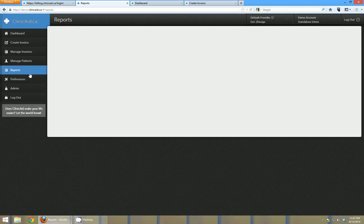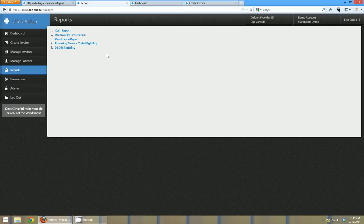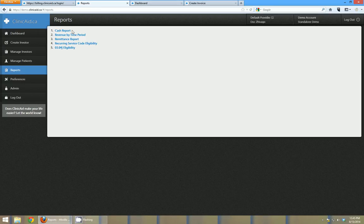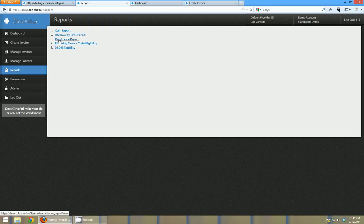Underneath manage patients is the report section. The reports are going to differ province by province, but generally each province will have a cash report which is a revenue received, a revenue by time period - so that's your revenue broken down into weeks, months, years for each practitioner. A remittance report which is a history of what came in on each remittance.